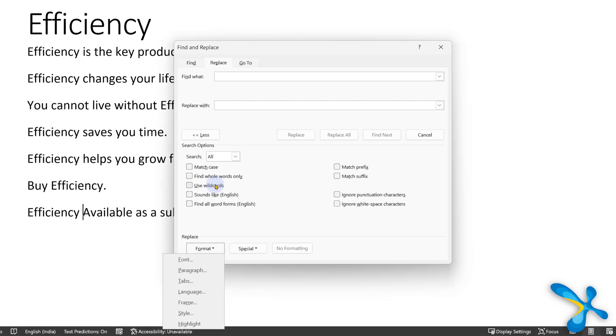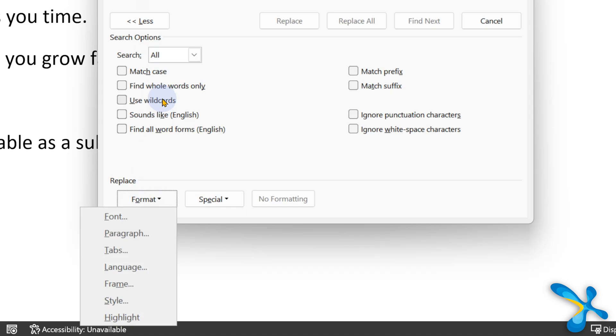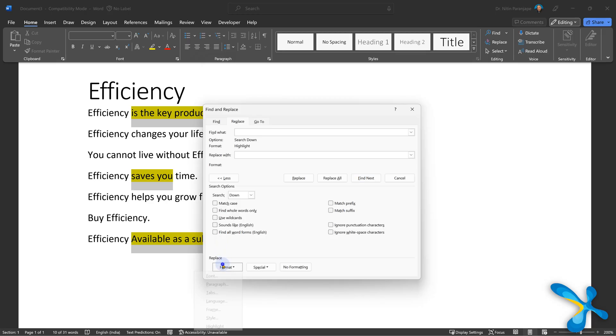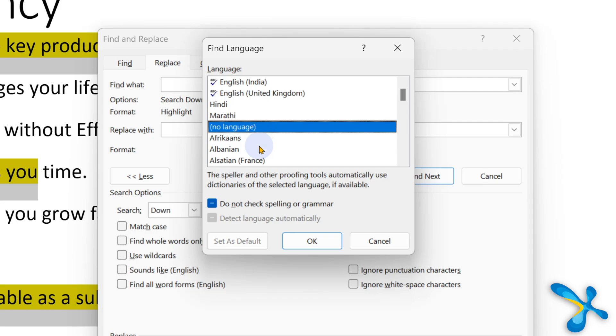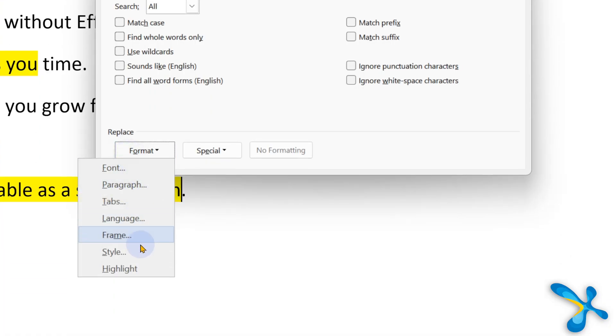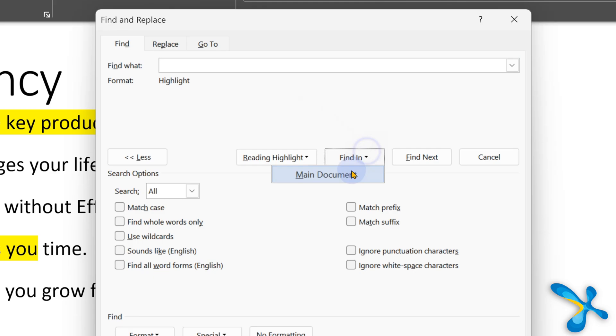When you go to the Formatting option in Find Replace, it shows you all kinds of formatting like font, paragraph, styles, and so on. You can search for a particular font and replace it with a different font. Language is another interesting option — if you work across countries you may have documents with multiple languages, and you can quickly identify a particular language from here. Probably the most important option is Highlights, which lets you search for all highlighted places in the document.